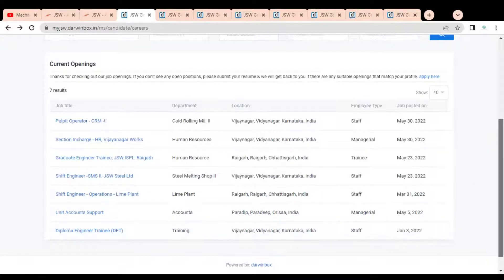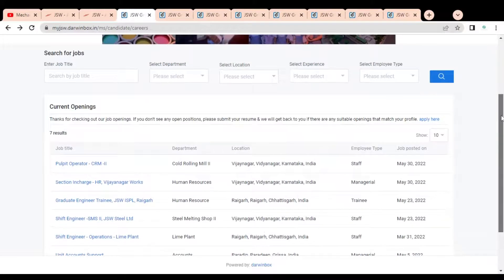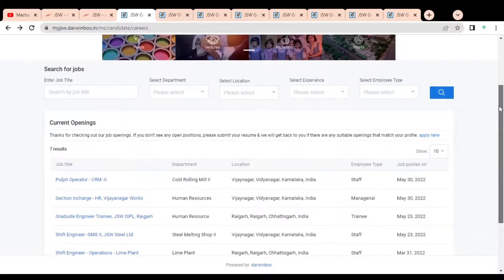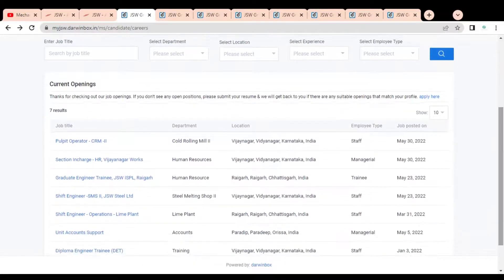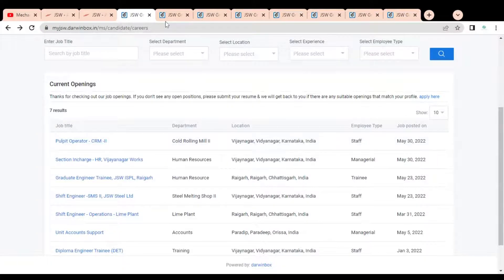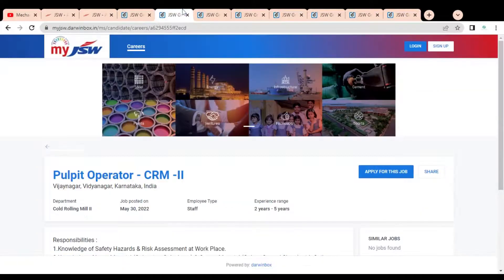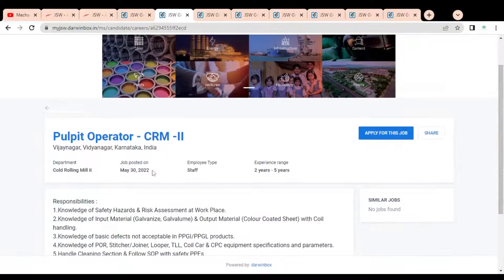These are currently active. You can see they have job opportunities for freshers as well as experienced professionals. We are going to check one job one by one. Let's check the first job opportunity.